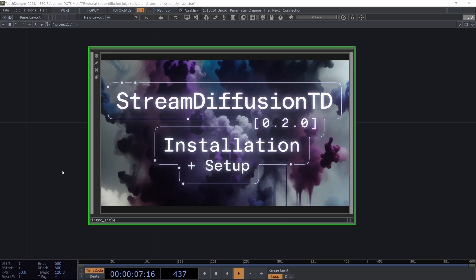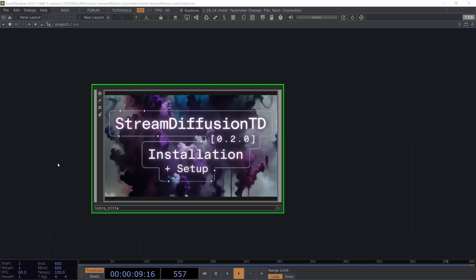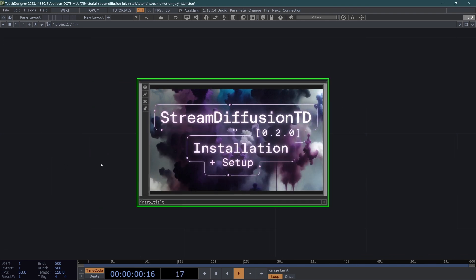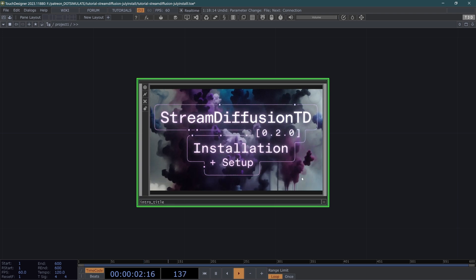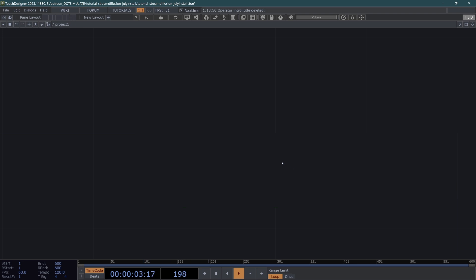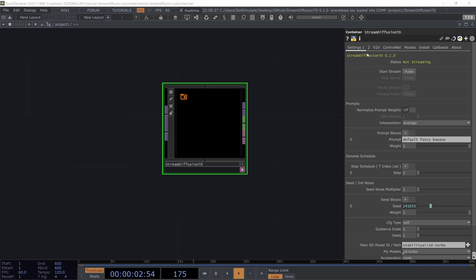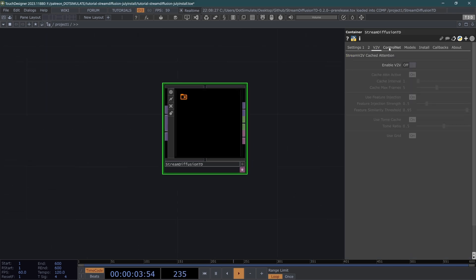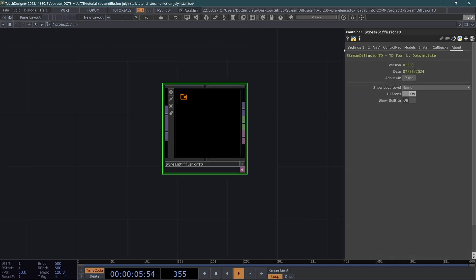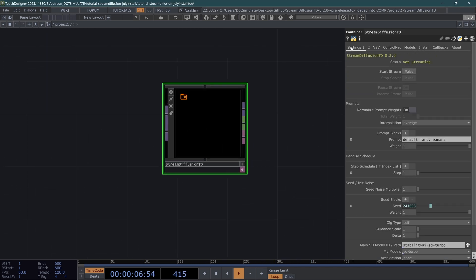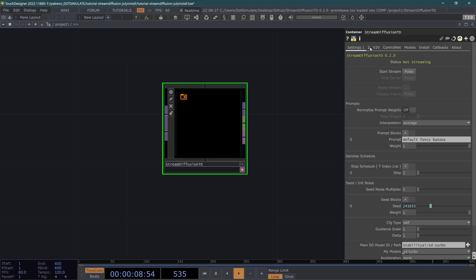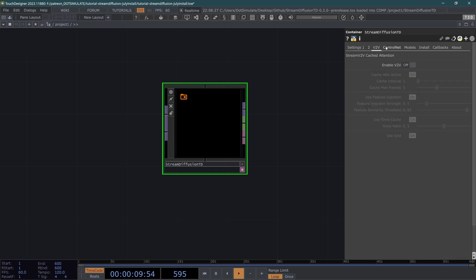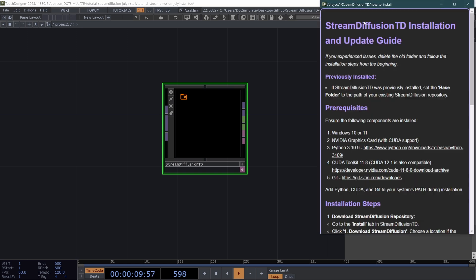The operator has changed quite a lot and I've added a bunch of new features. So to bring the operator into your project, you're just going to load it from wherever you have it on disk. There are quite a few more tabs in the parameter pages, but generally you'll notice that most of the default parameters stay the same and most of these new features are disabled by default. But to get it set up for the first time on your computer, you're going to go to the install parameter page.